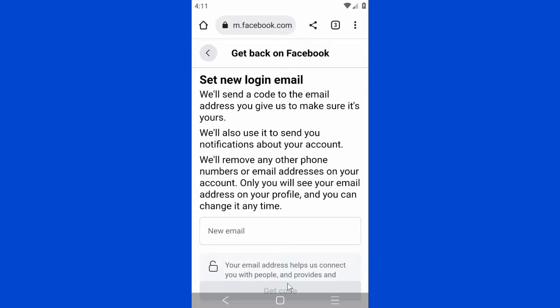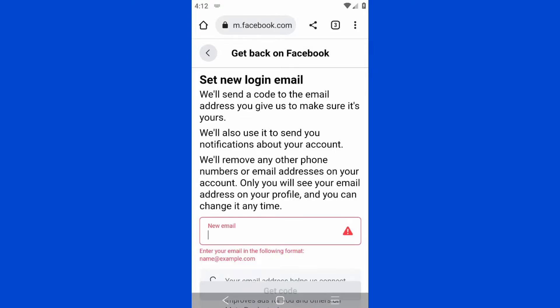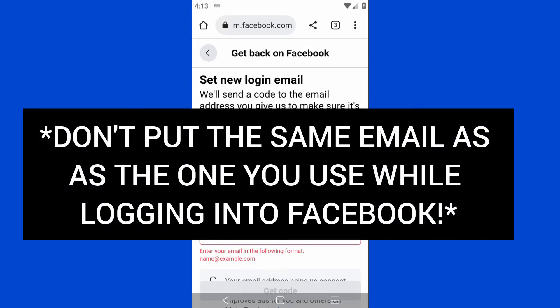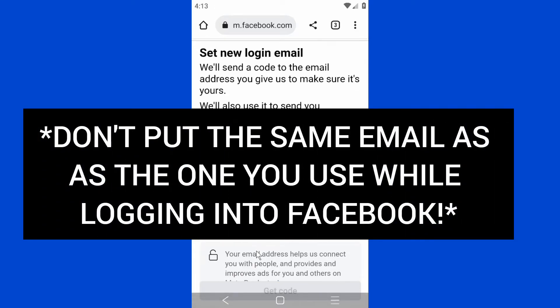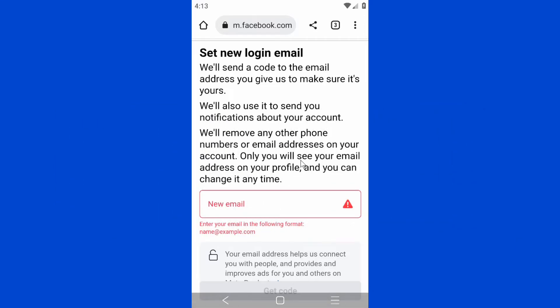Click on Start. One important thing I forgot to point out: where it says 'Set new login email,' do not put your current email address that you use on Facebook. You have to put a new email address where they'll send you the verification code, and then you'll be able to get back into your account.